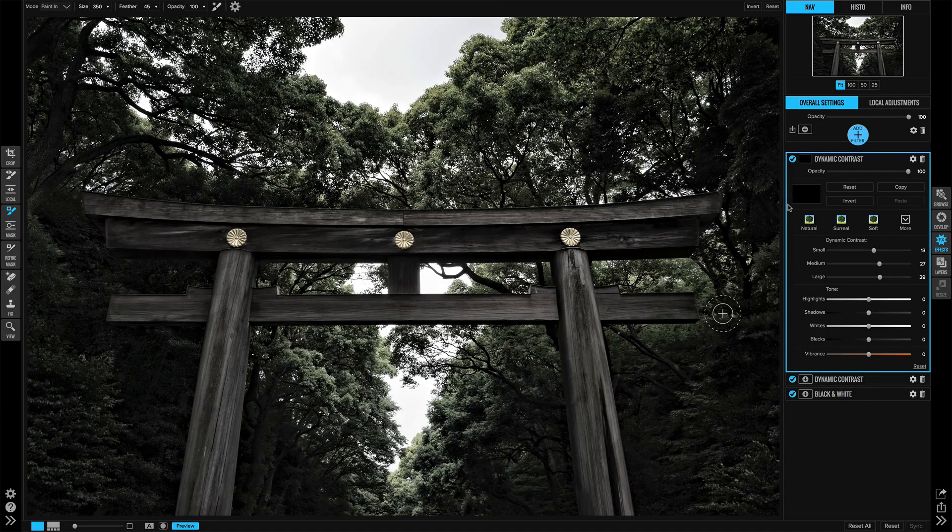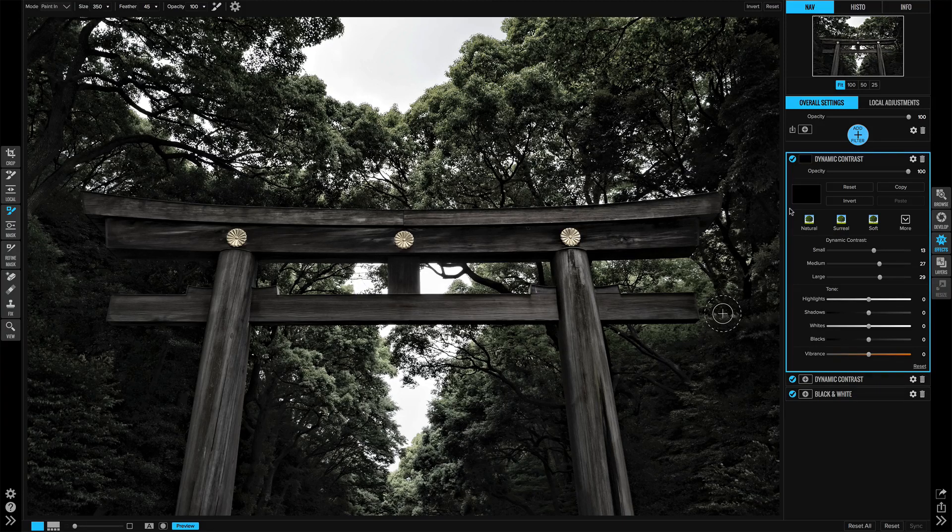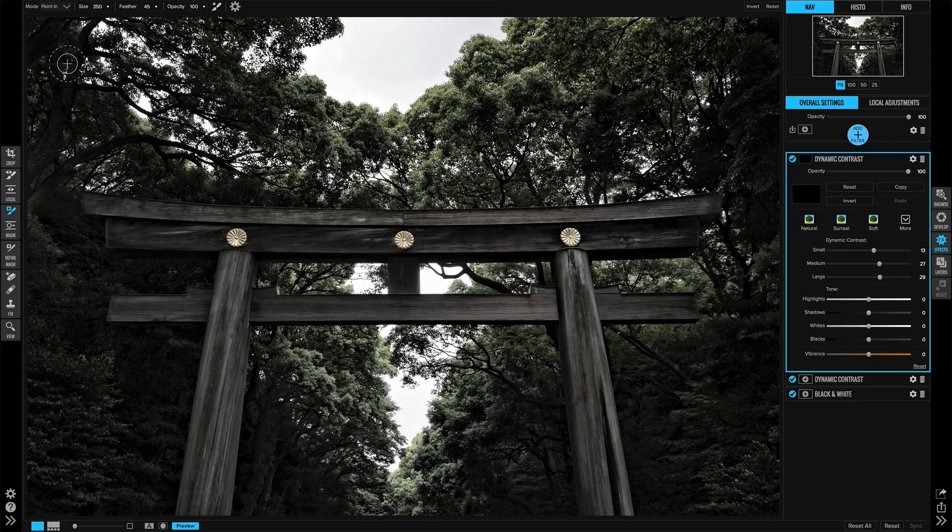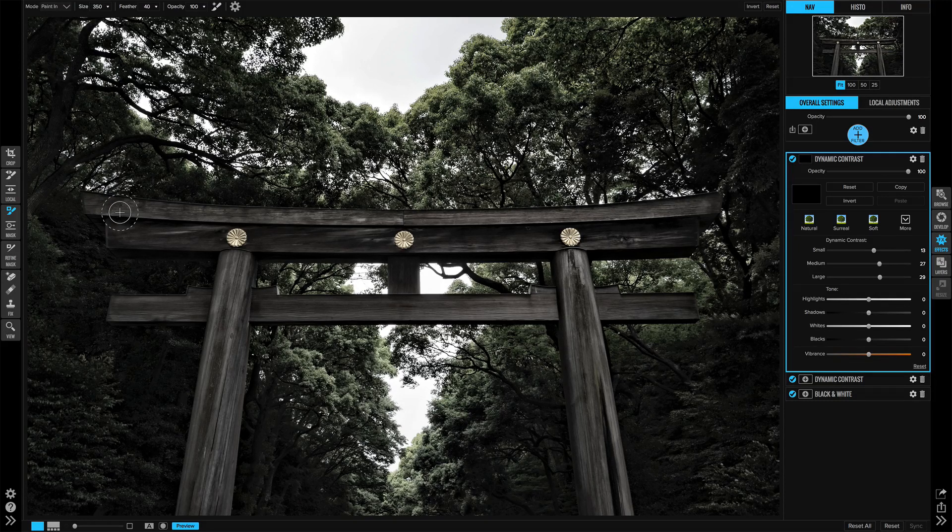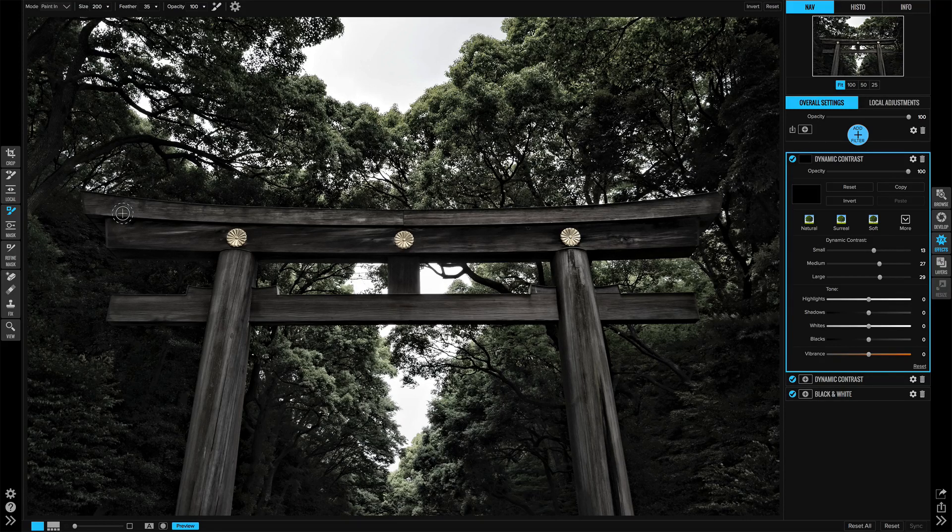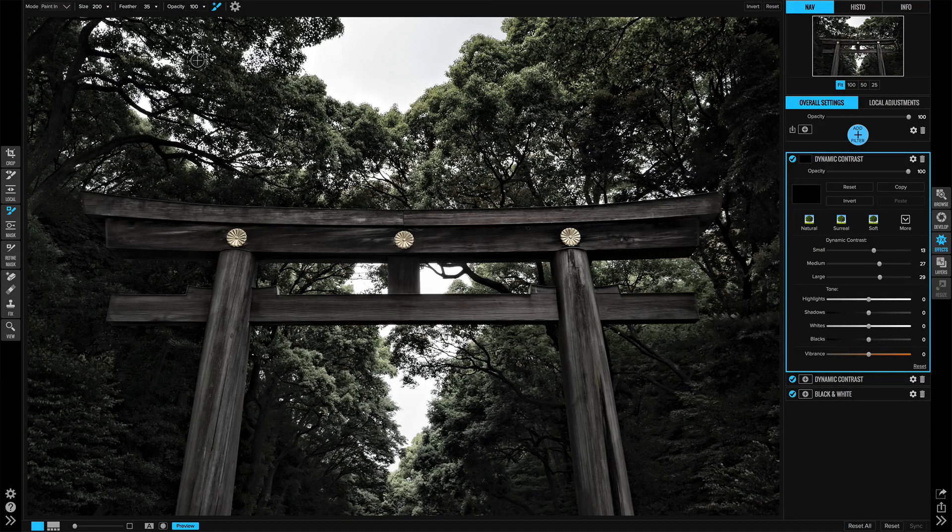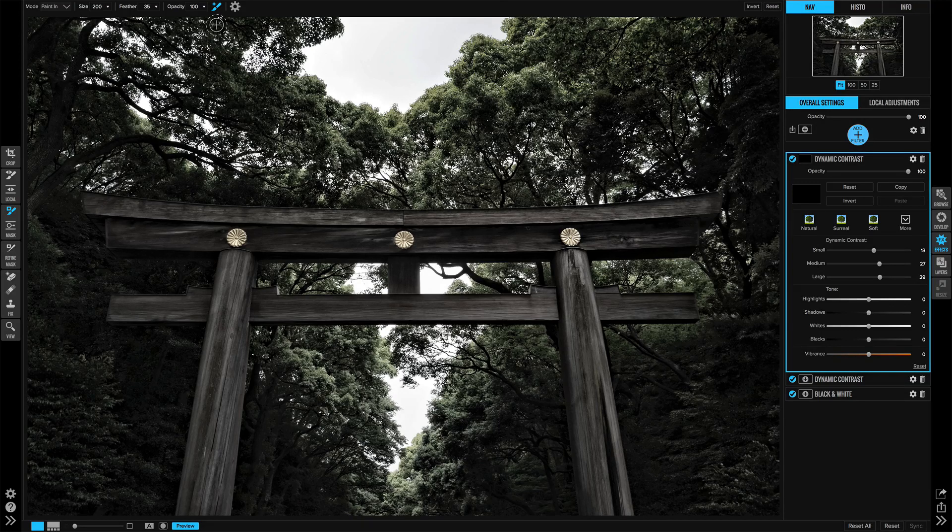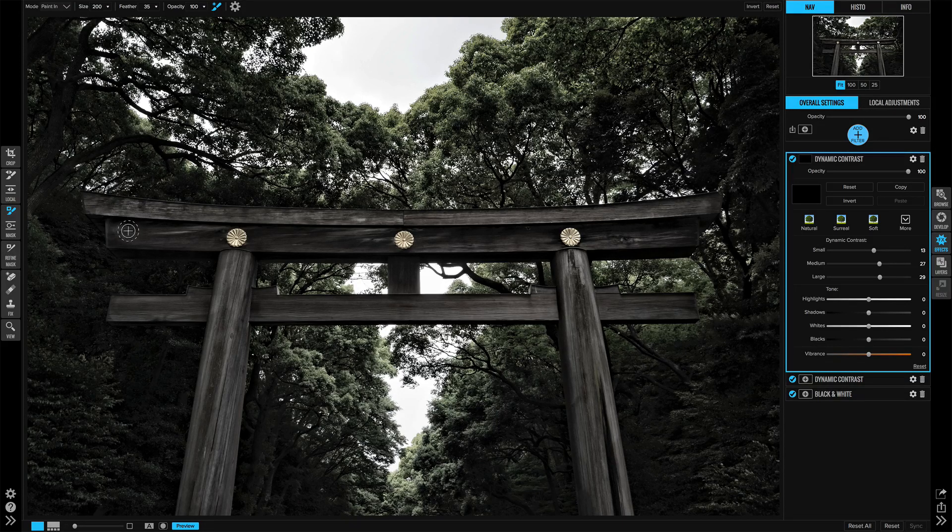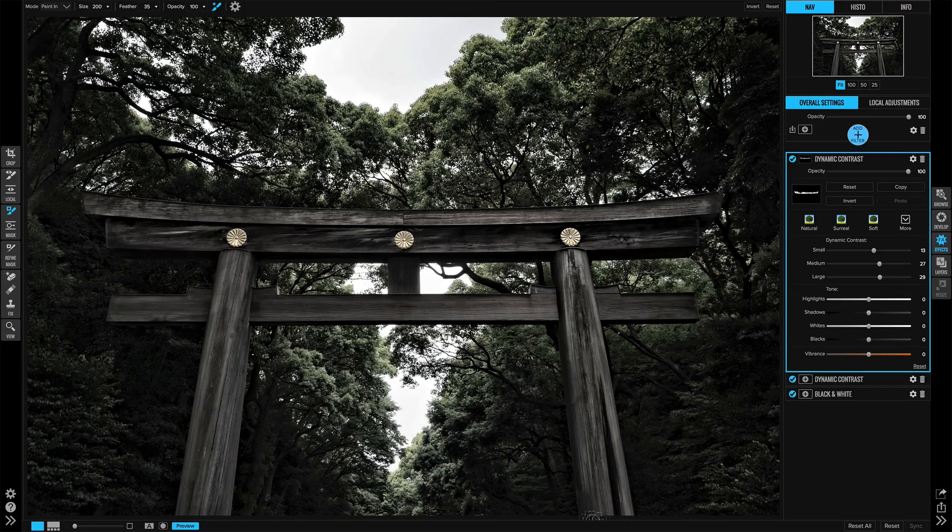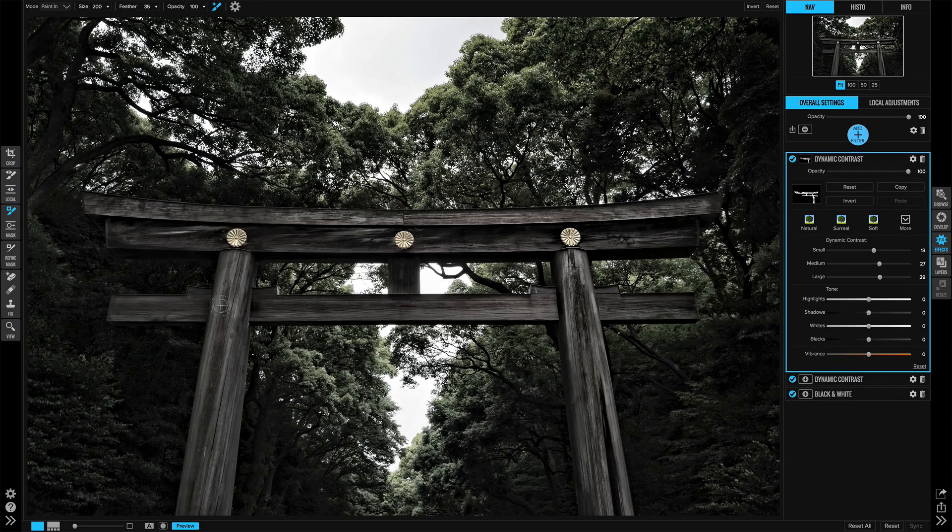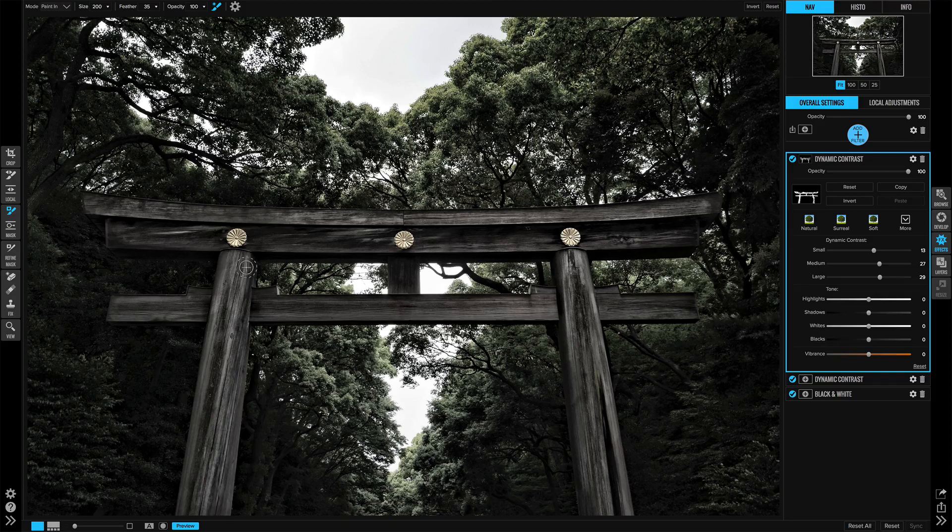I have my brush selected, it's in paint-in mode, and I can adjust my feather with my shift bracket keys and the size of my brush. I'm going to hit command or control R and that turns on the perfect brush. Now I can just sweep this contrast into the gate itself and really bring out the wood tones that are there.